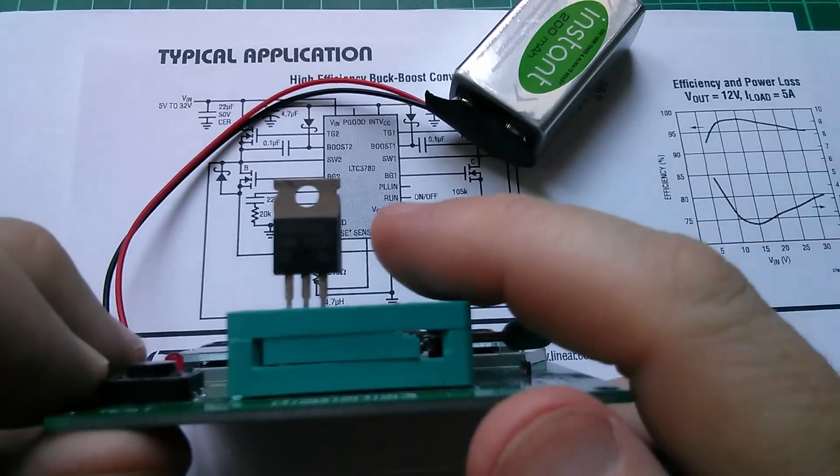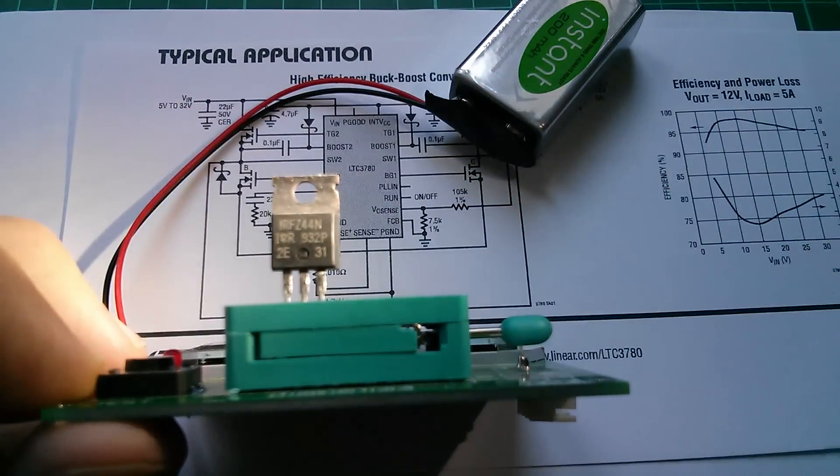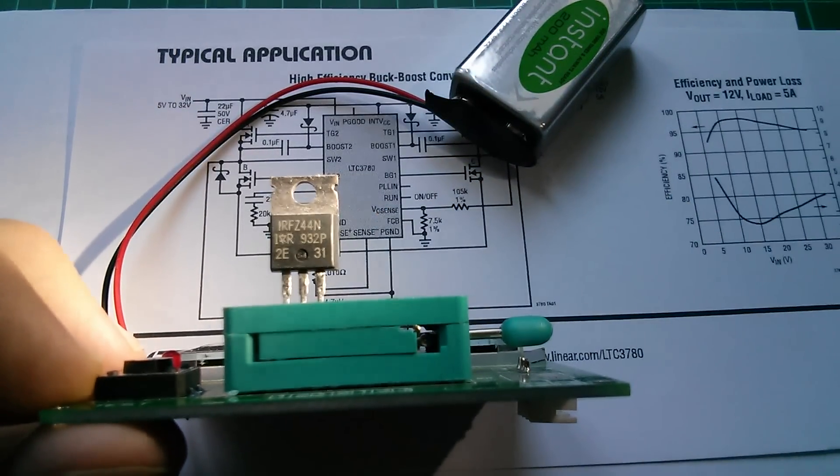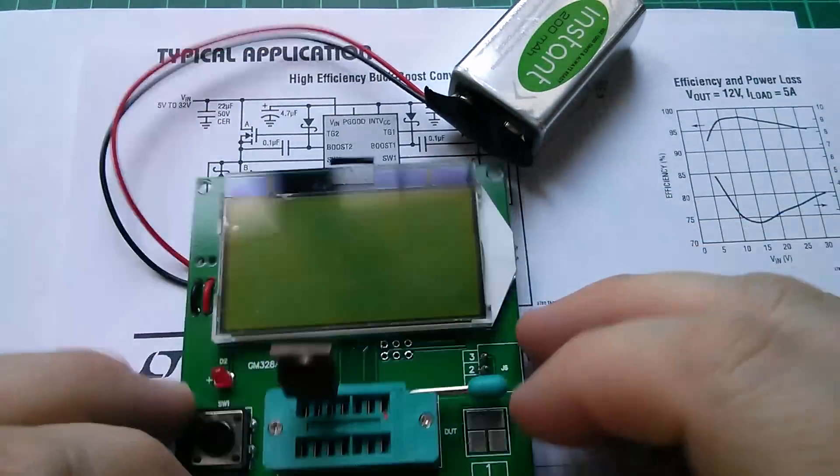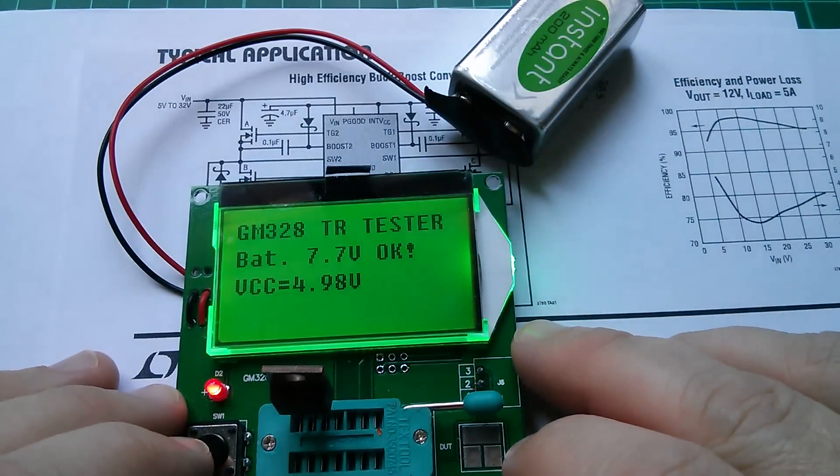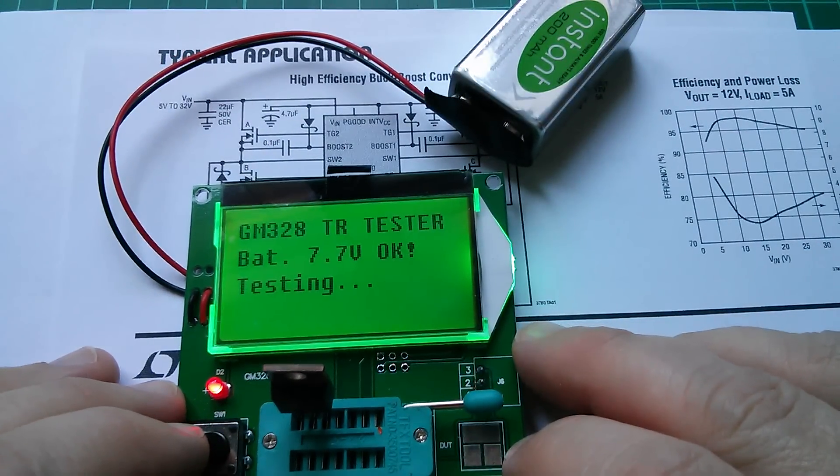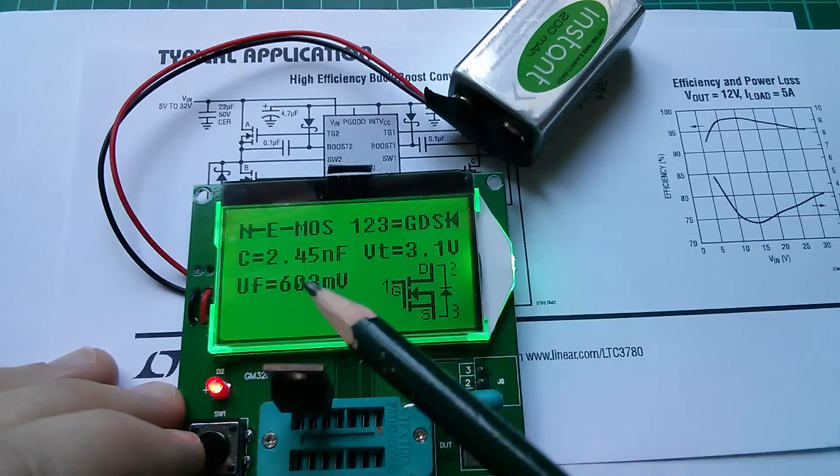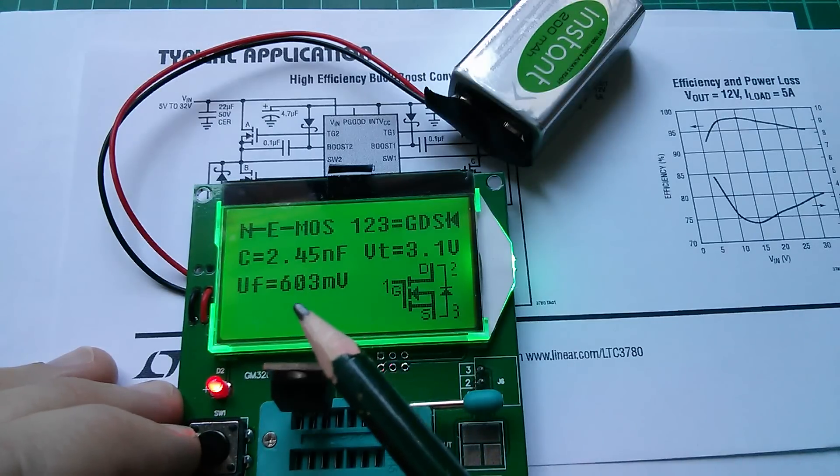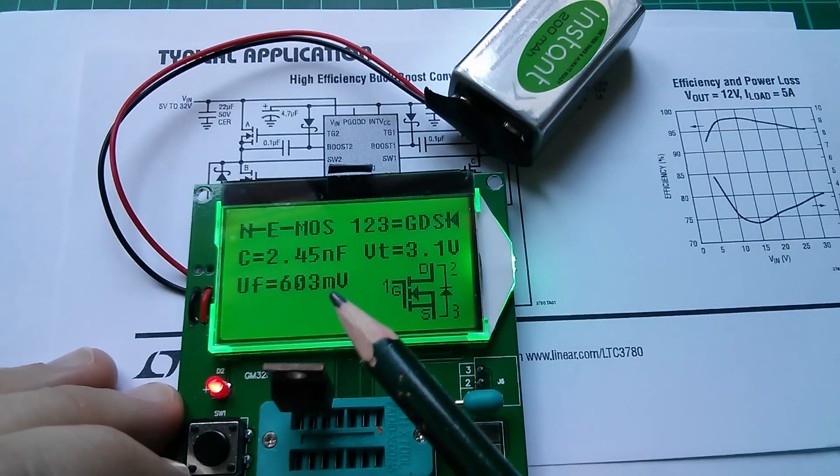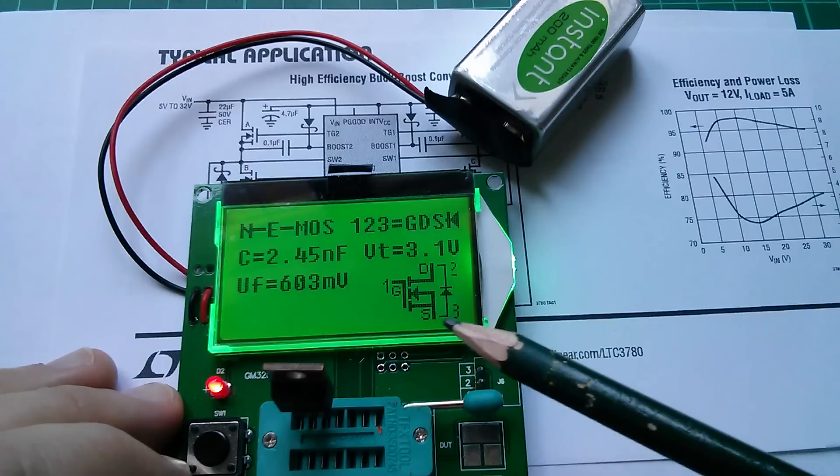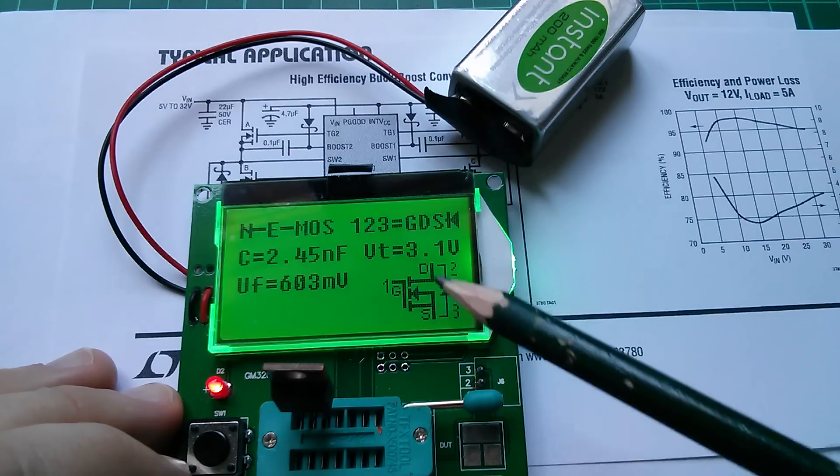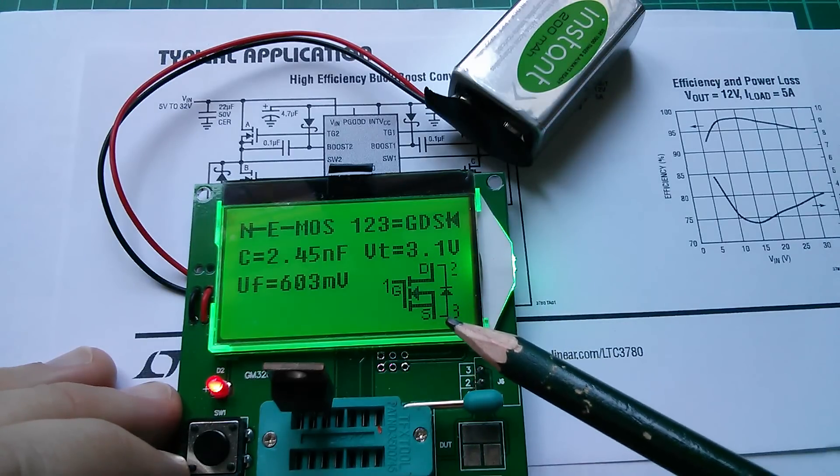So I've just put a MOSFET in my component tester here, it's just an IRFZ44N, and I just wanted to see what the forward voltage is of the body diode, and I think it's this, I think it's VF 603 millivolts, so that's 0.6V, it's this body diode showing there between drain and source.